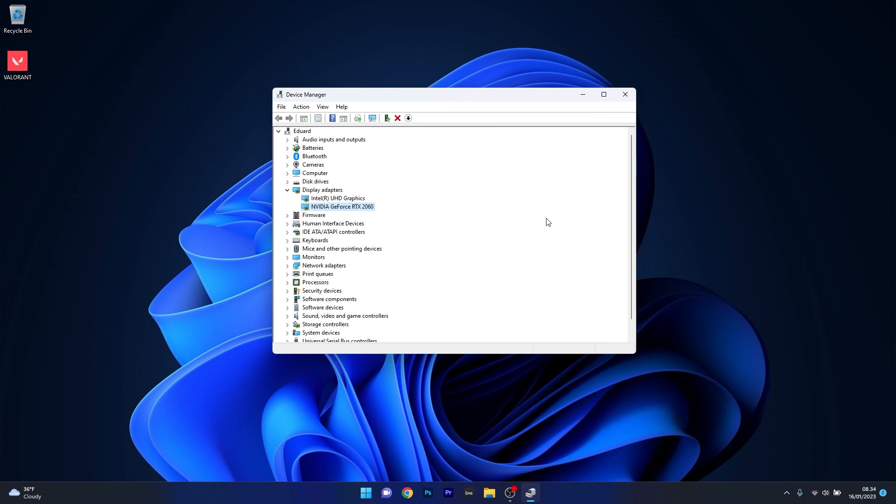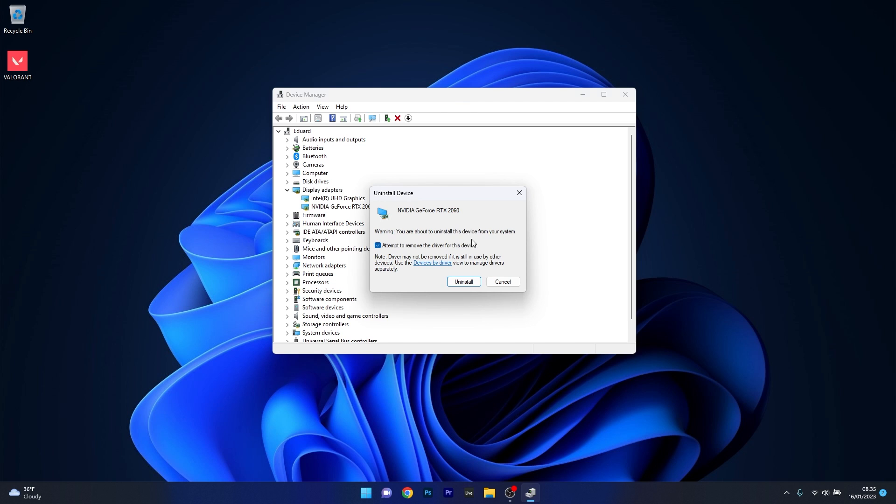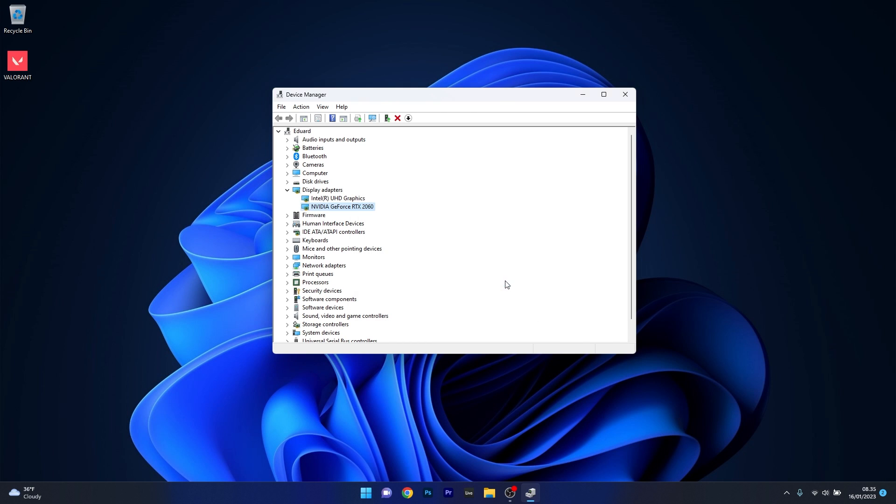You can also uninstall the drivers. Right click the problematic device in device manager and select uninstall device. Tick the box next to attempt to remove the driver for this device, then confirm by pressing uninstall. After you restart your computer, this driver will be automatically reinstalled.